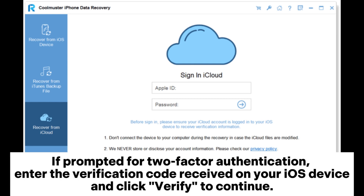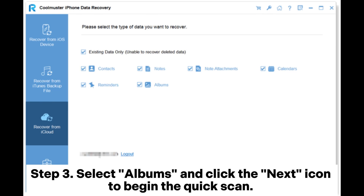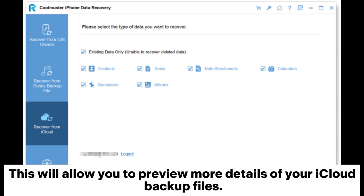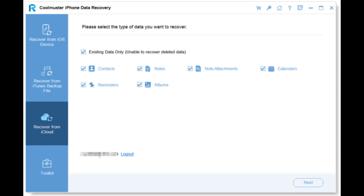If prompted for two-factor authentication, enter the verification code received on your iOS device and click Verify to continue. Step 3: Select Albums and click the next icon to begin the quick scan. This will allow you to preview more details of your iCloud backup files.